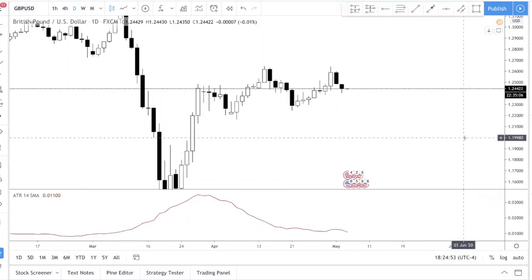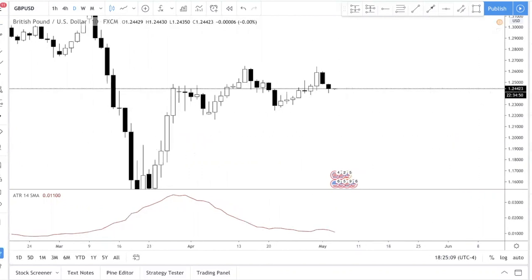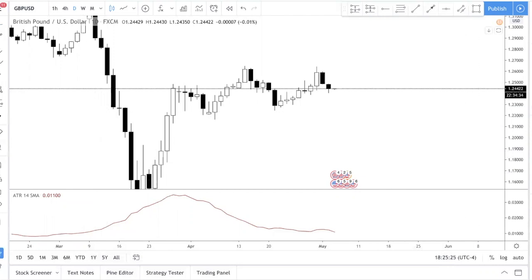Now, how do you read the ATR? Before you can predict the high and low of the day, you need to understand this. You can see that the ATR is at 0.01100. That means the average daily range for Pound/Dollar is 110 pips — you just ignore the leading zeros and the trailing zero. So 0.01100 is the equivalent of 110 pips.